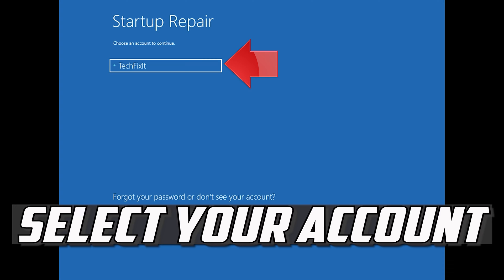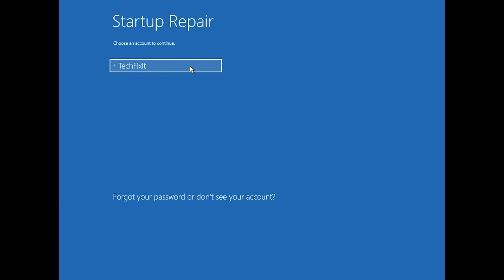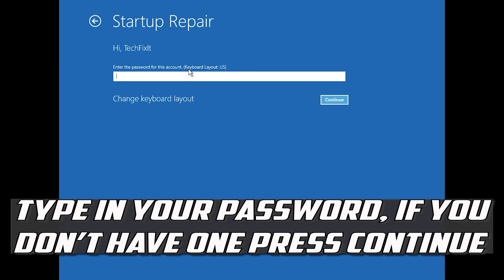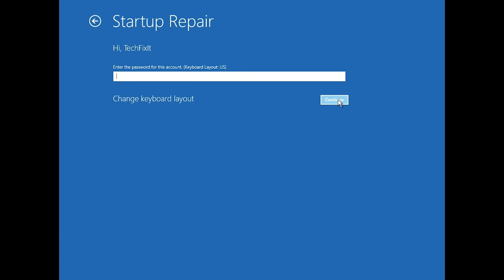Select your account. Type in your password. If you don't have one, just press Continue. Now wait for Windows 10 to be repaired.